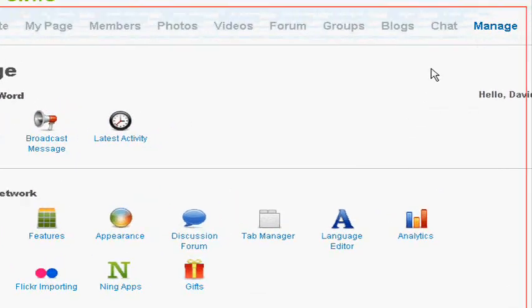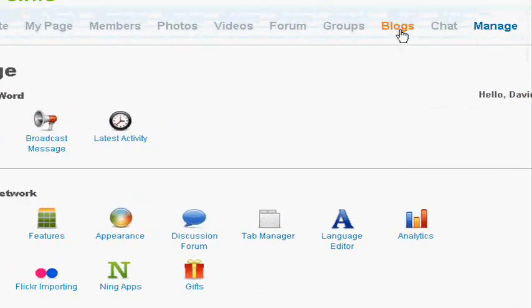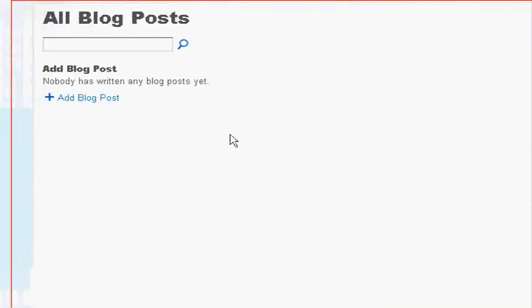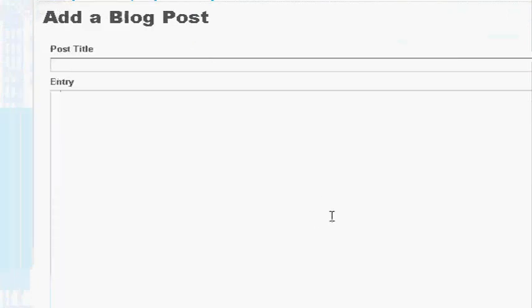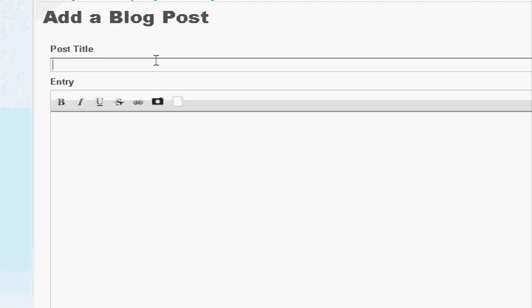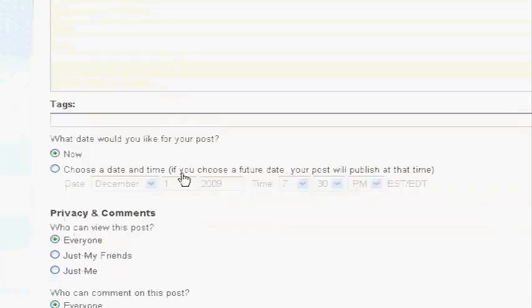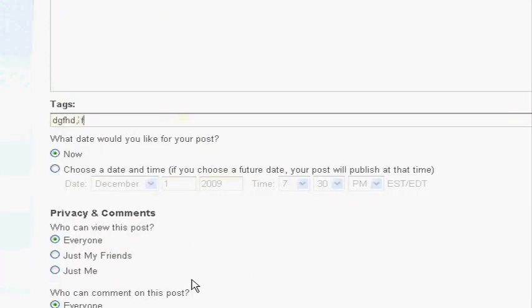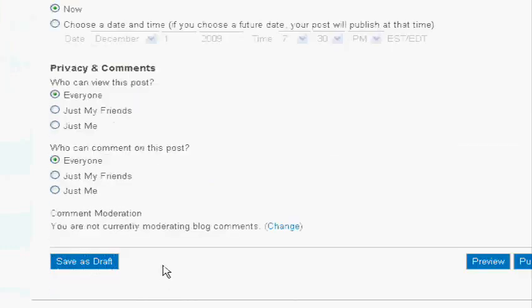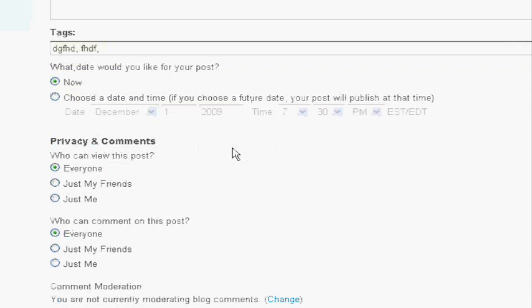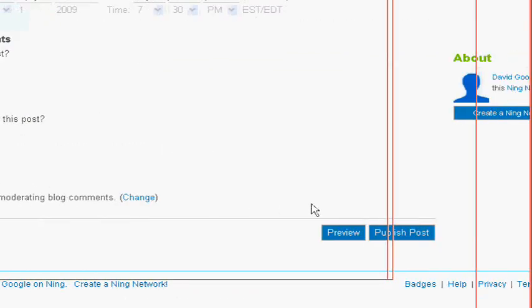So say if you wanted to add a blog post for your network. You want to go to your blogs, click add post, and here you just type in your post. So it can be, hello, and then you say, hi, my name is Google, or something like that. Okay? And then you can add your tags. Your tags have to be comma-spaced, not spaced. And then when you have everything, you can set it to draft. You can choose the date when you want it to be published.